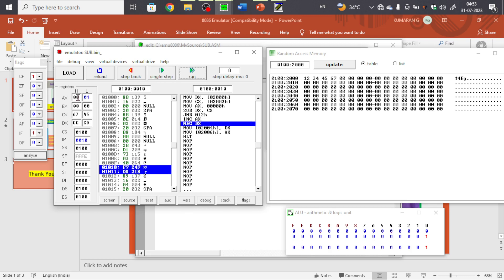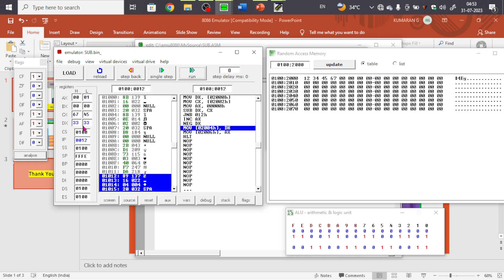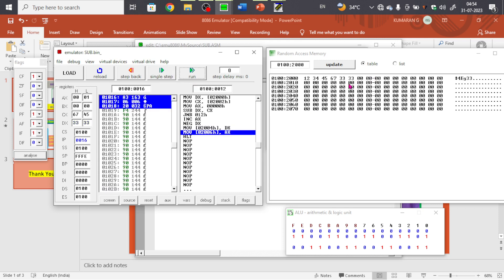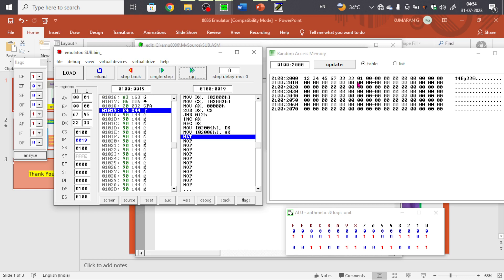AX is incremented and the two's complement of DX is taken. Verifying: 7 minus 4, 6 minus 3, 5 minus 2, 4 minus 1 — each nibble difference is 3, so we're getting the answer 0333. The result is written to memory address 2004 (DX content), and AX content (borrow = 01) is written to the next two bytes at 2006.